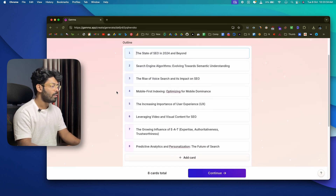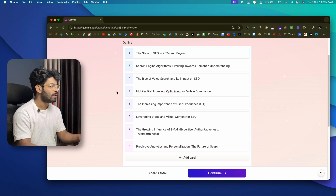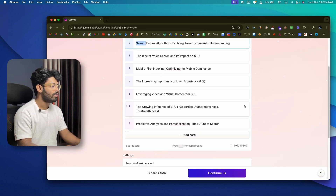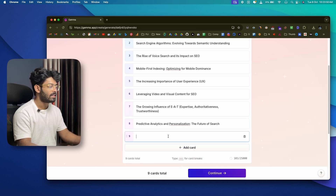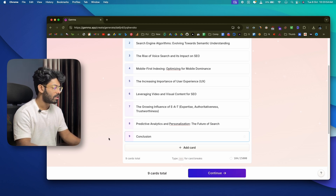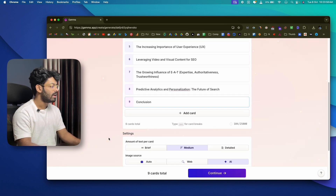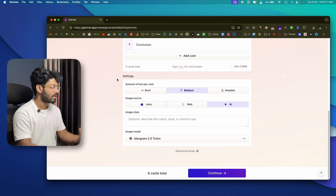Gamma gives you total control over every aspect of creating a presentation, starting right from the outline section. You can make changes if necessary — add more cards by clicking 'Add Cards,' type what you want to add (for example, 'Conclusion'), or delete cards. In the settings tab you can also configure how you want your presentation to be.